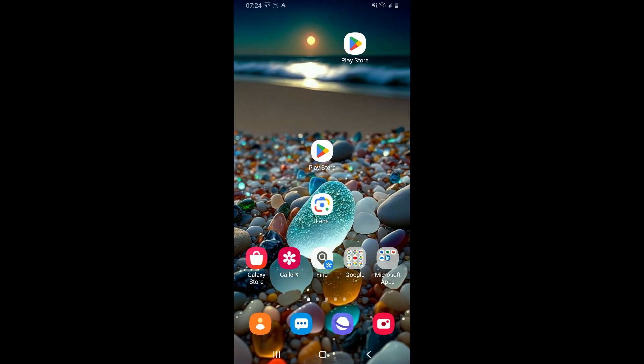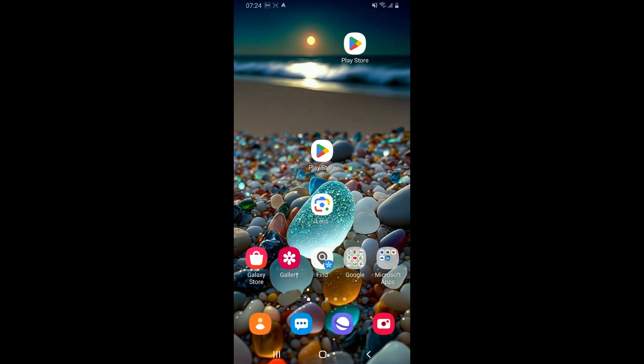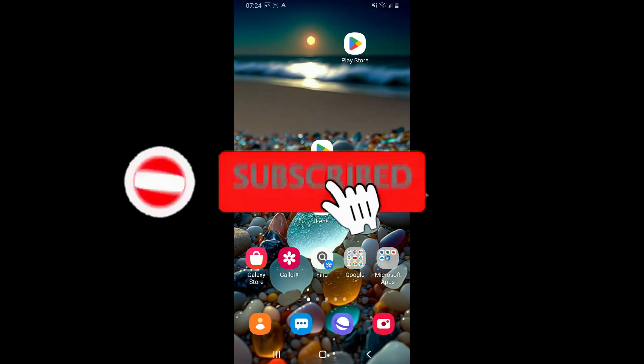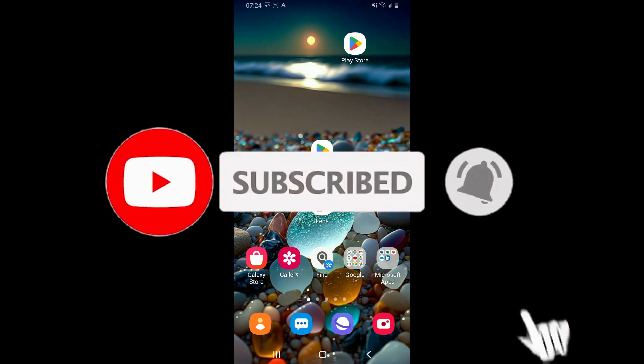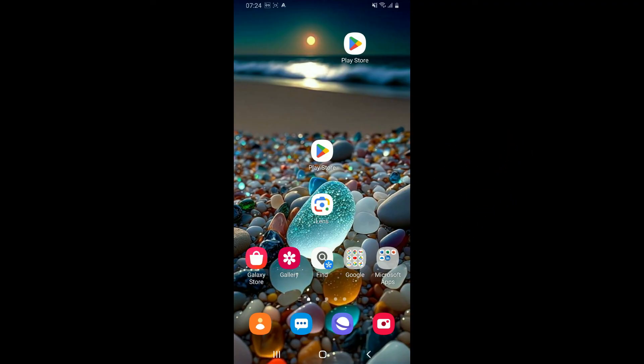If you found the video to be helpful, make sure you give us a thumbs up. Don't forget to subscribe to our channel by hitting the subscribe button. Press the bell icon so that you'll never miss another upcoming upload from us. I will be back again in the next episode. Thank you for watching.